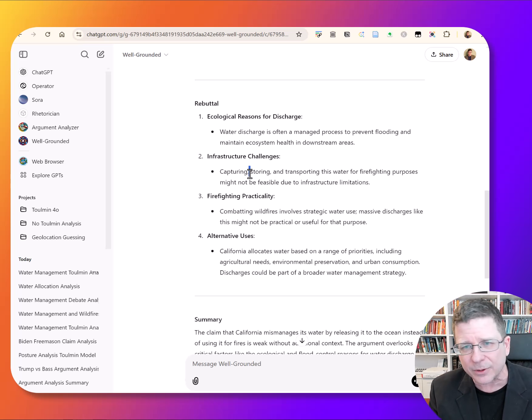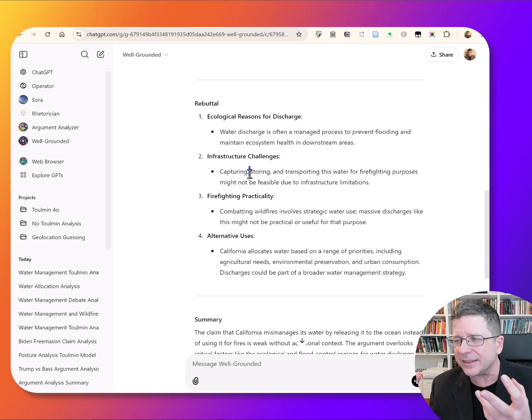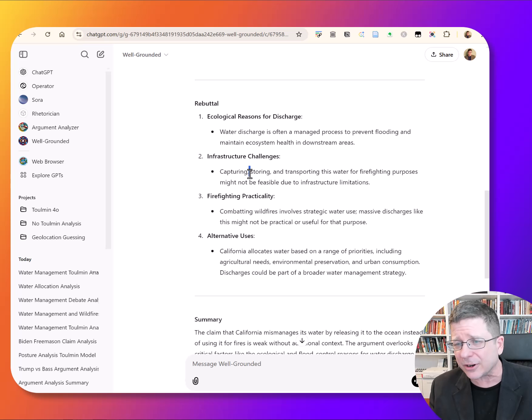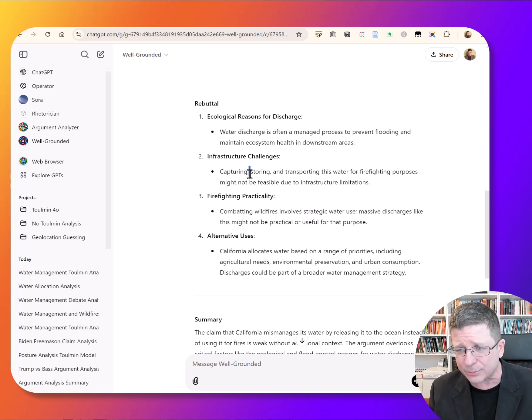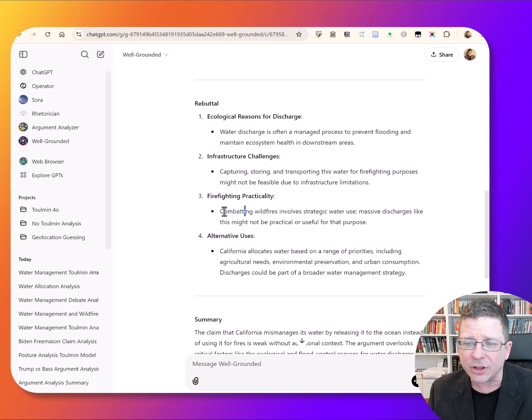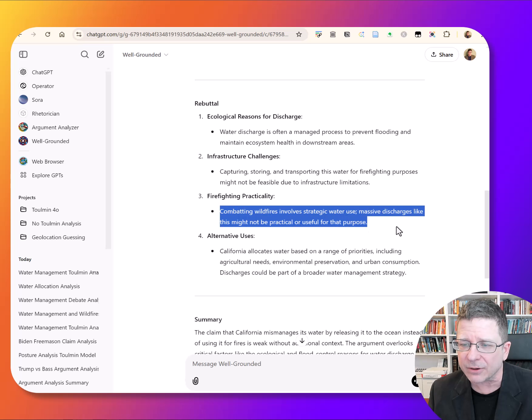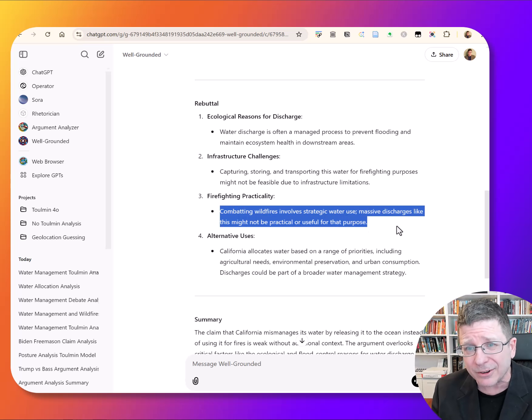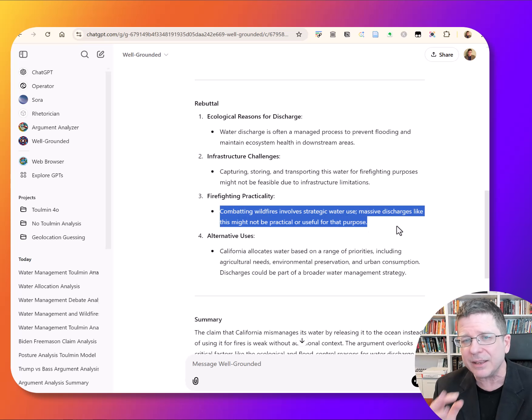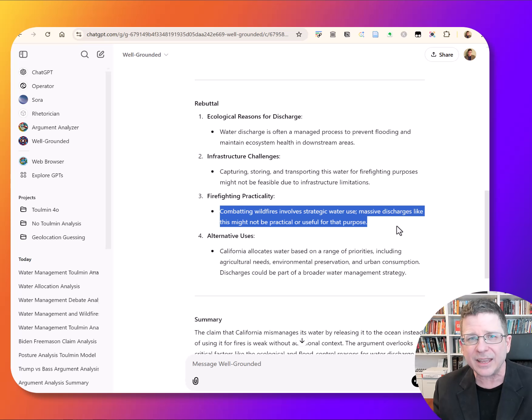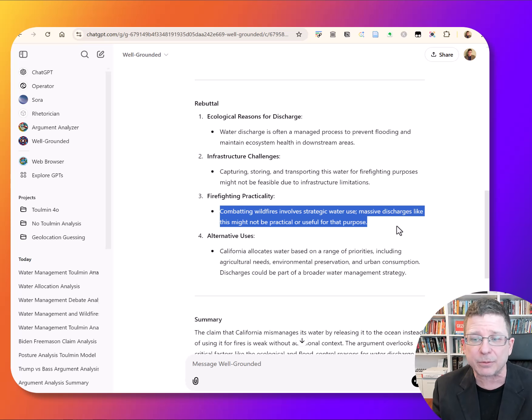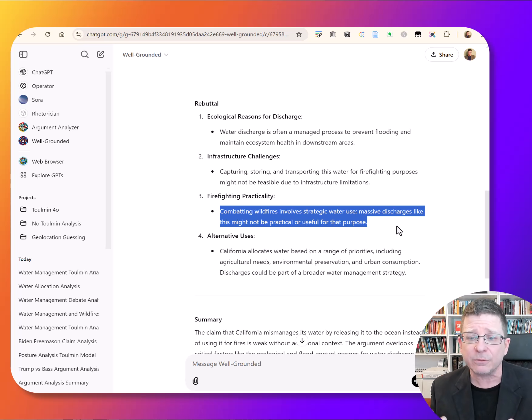That there are infrastructure challenges. It's not just a case that there's a switch and we click the switch and the water runs down to a faucet somewhere in Los Angeles. There's infrastructure, there's storage, there's transport. There's also this fact that combating wildfires involves strategic water use and these sorts of discharges might not be practical. They might not be useful for that purpose.